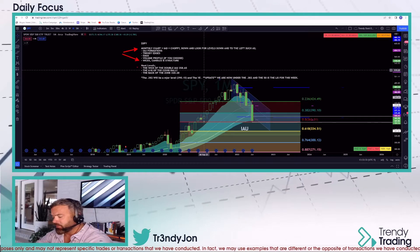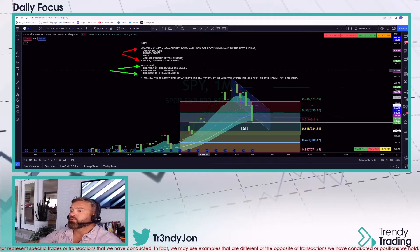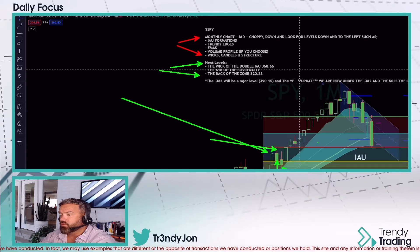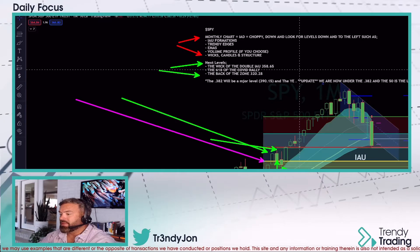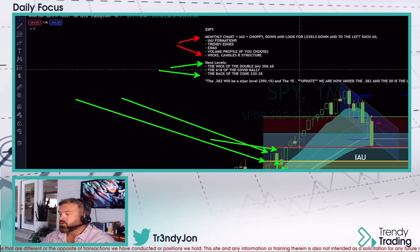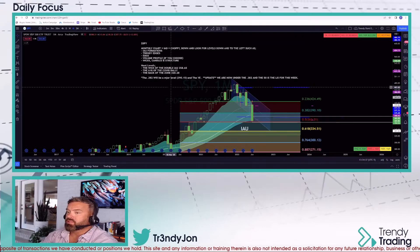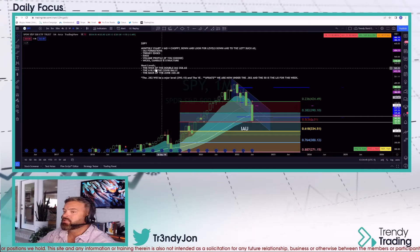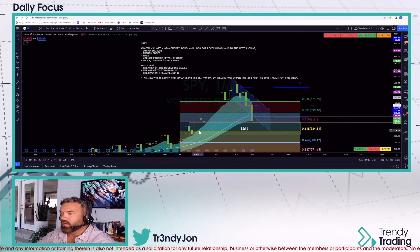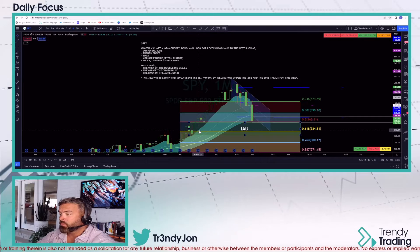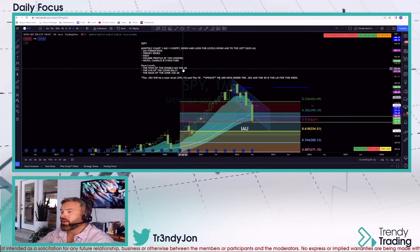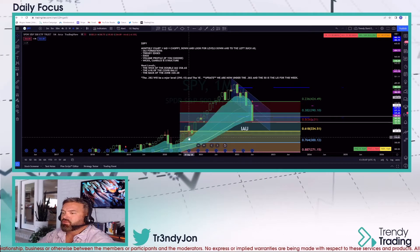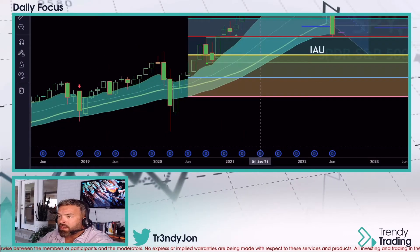Using that information, the next levels you really want to pay attention to are: the wick of the double inside-and-up — candle one, candle two — that wick level. If you zoom in, that's the level I'm talking about. Then the 618 of the COVID rally — that's the yellow line at 334.51. There's also a base right before that where price could rally around 337.80 to 337.50 before it actually touches 334, so 334 is not an absolute. And the next one is the back of the zone, which is the wick of that first candle — that is my zone for this particular blueprint.